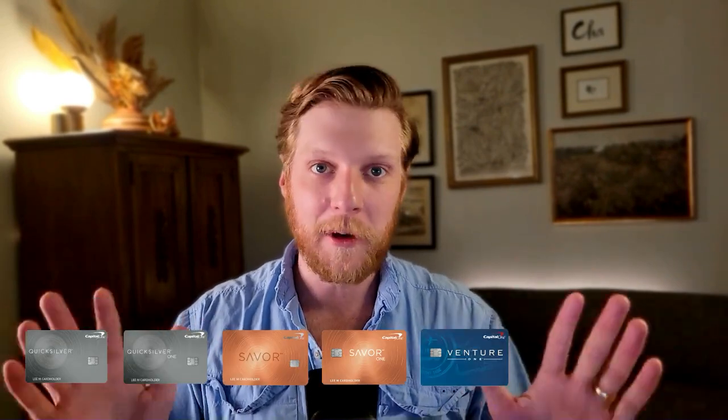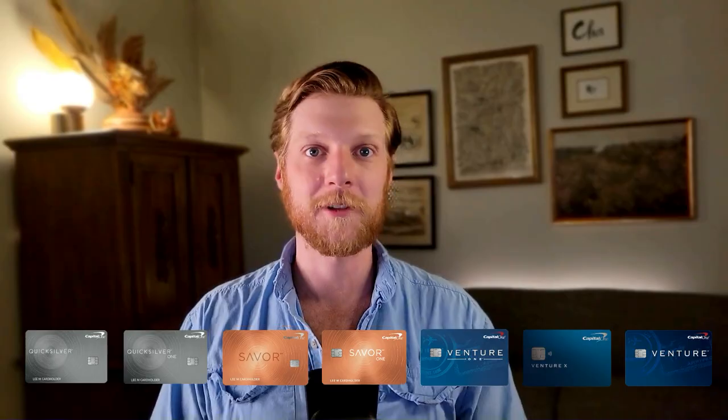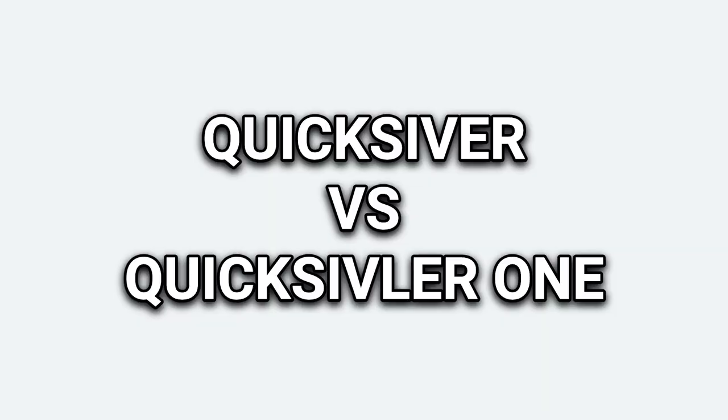Spoiler alert, it's not the best at most spending levels. I am a huge spreadsheet nerd, so I had to go down the rabbit hole. So now you don't have to. In this video, we're going to go over my comprehensive spreadsheet, comparing seven of Capital One's primary credit cards at different spending levels. Let's get into it.